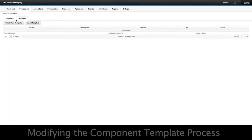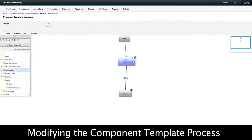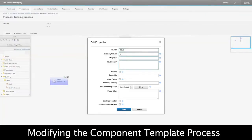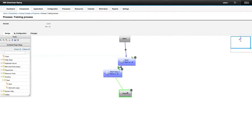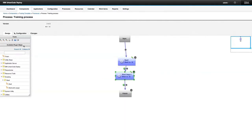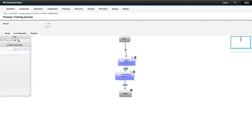I'm going to modify that process and observe what happens. Notice that a couple of things happened: the version of the component template has been increased, and the version of the process on the component template was increased as well.